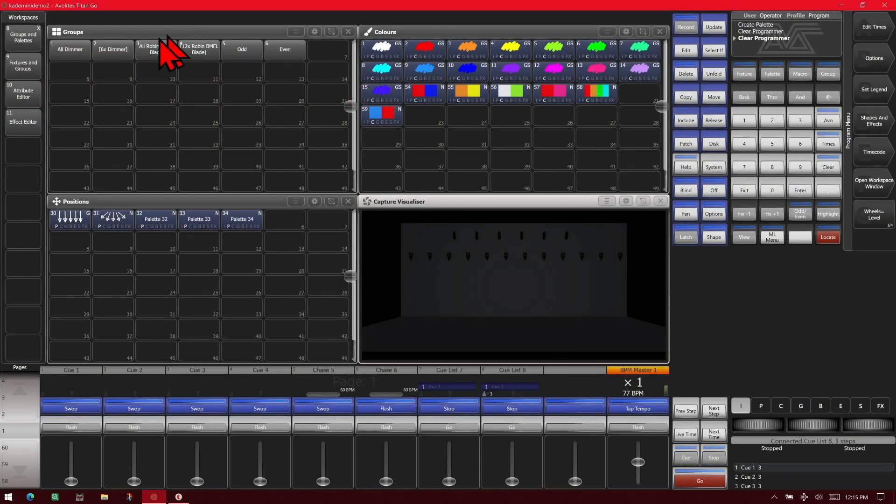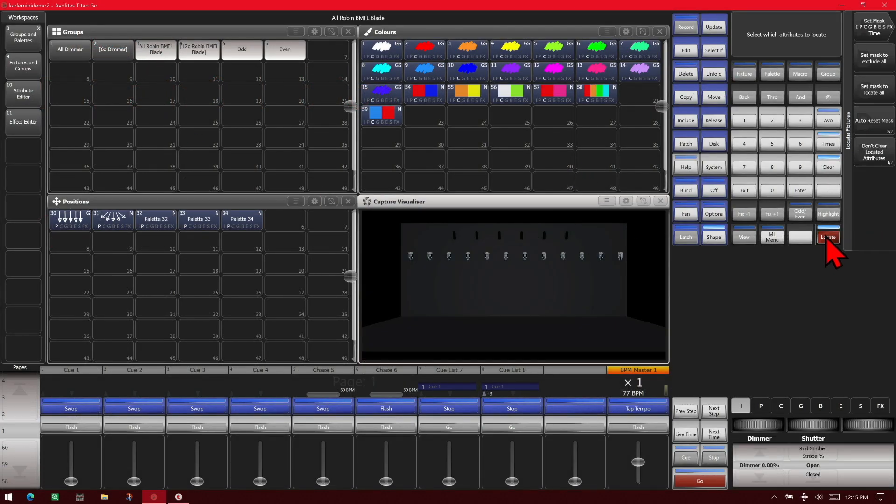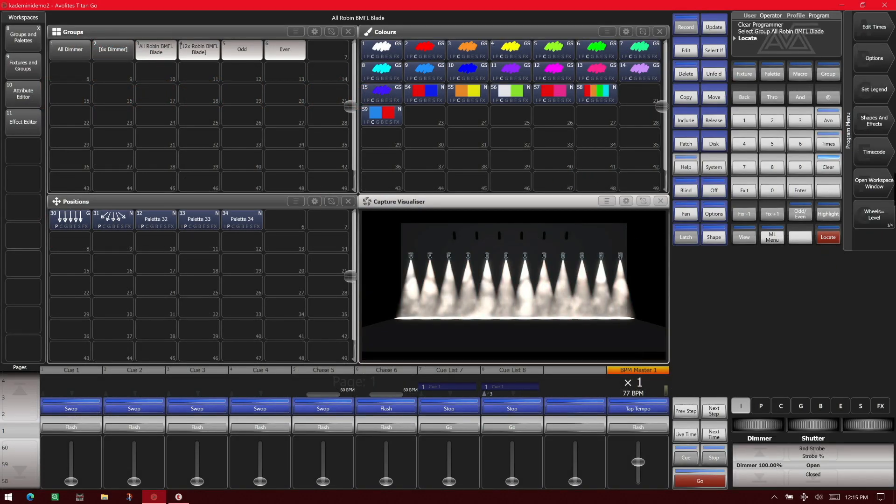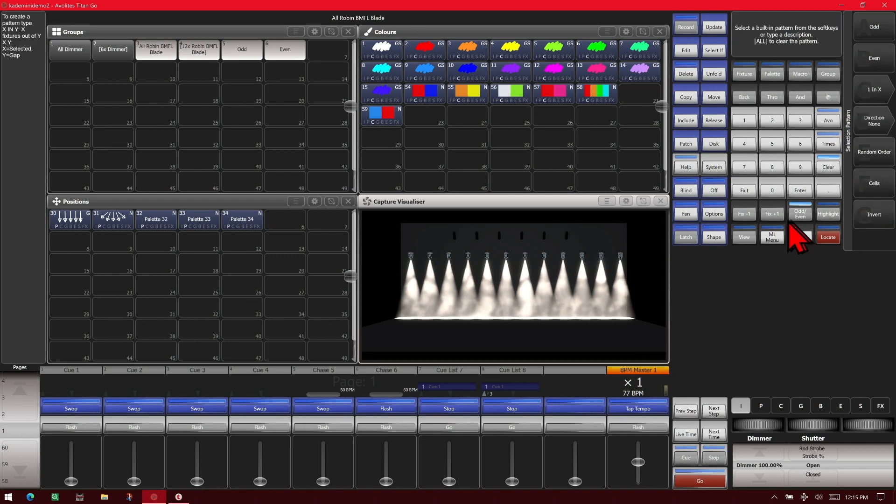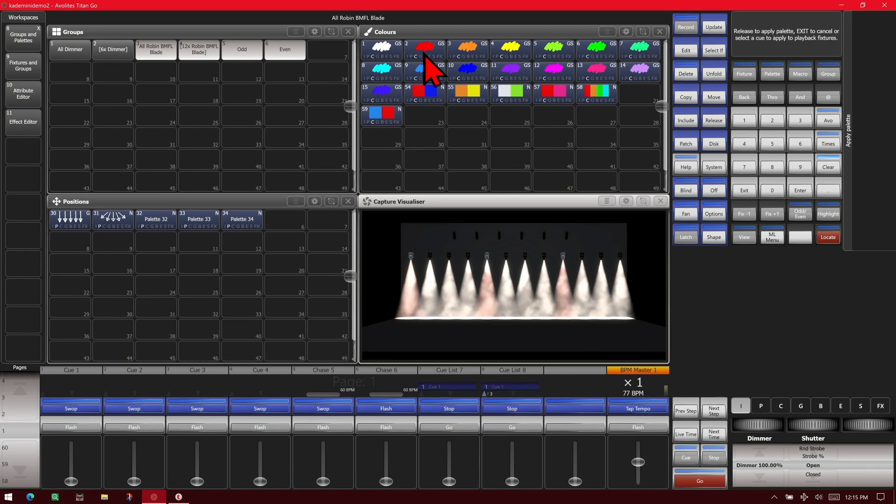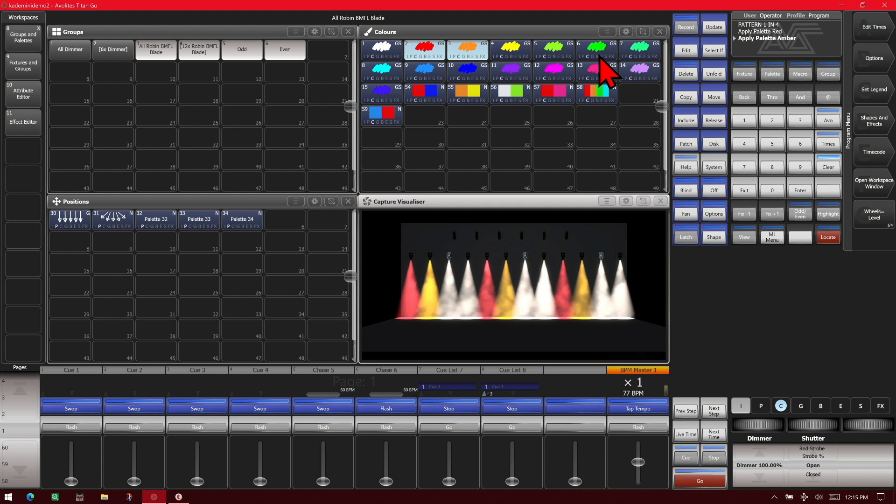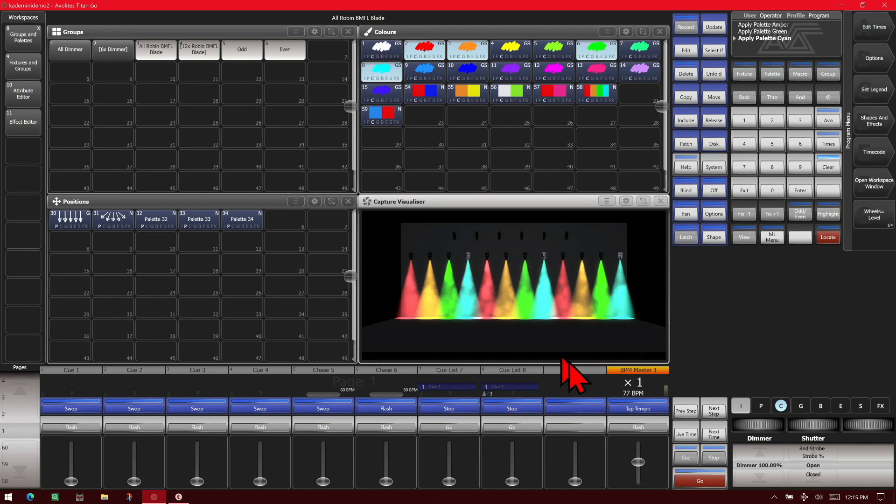If we select our BMFLs again and give them a locate and hit our even all button, obviously we have one in x, so if we do one in four, it selects every fourth fixture like that red, hit our fixture plus one, next in the line, next in the line, next in the line there and we see that every fourth fixture has been colored.